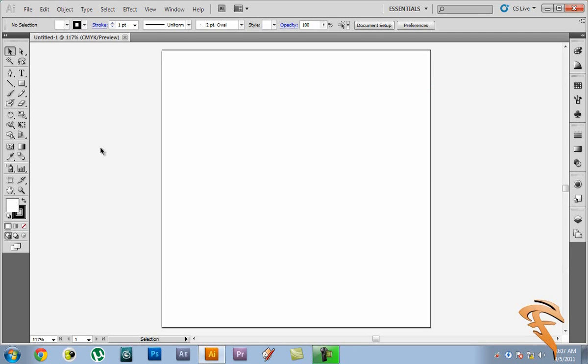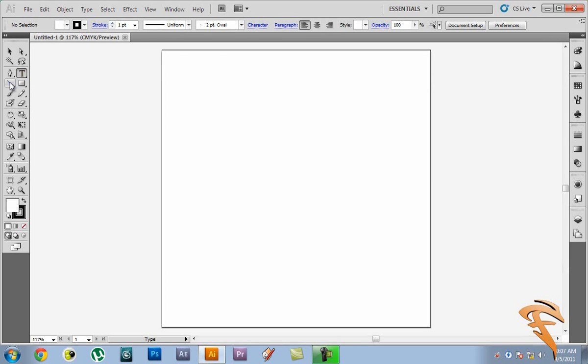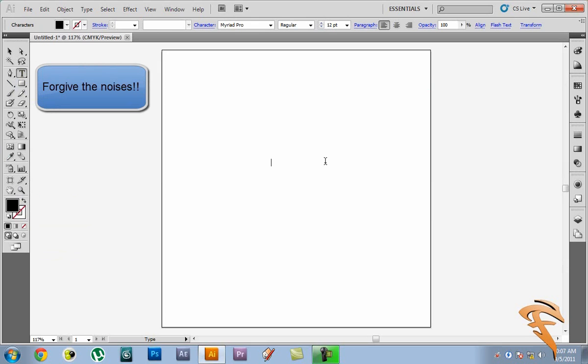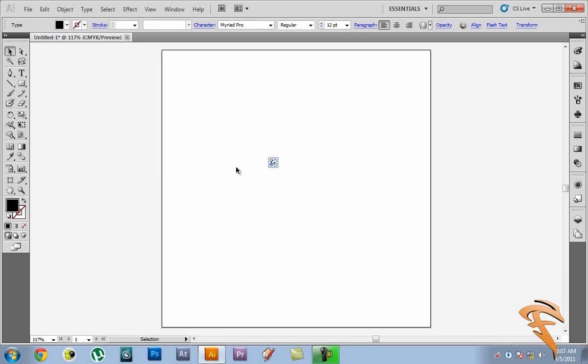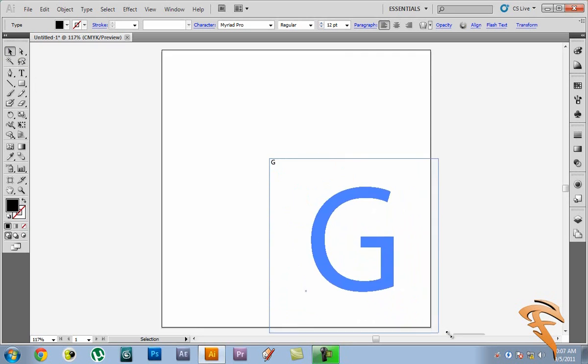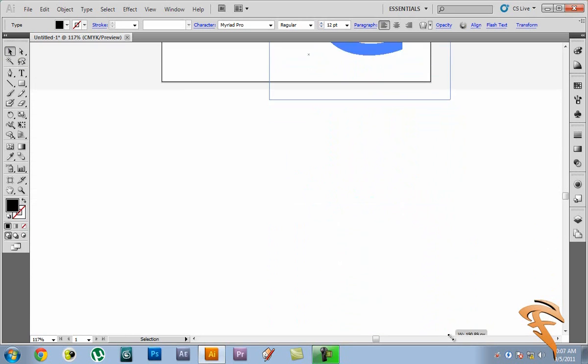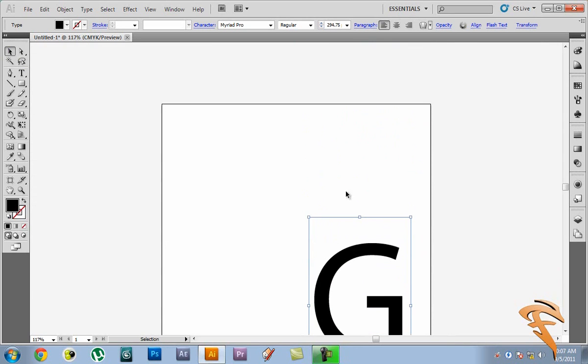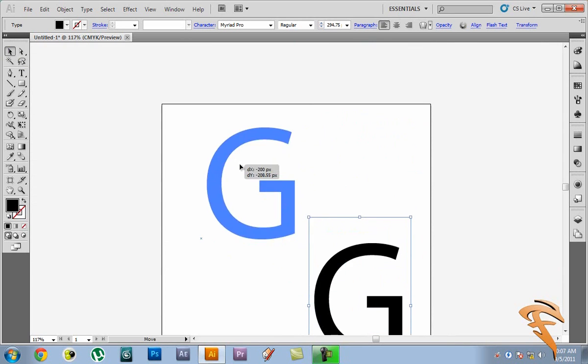So what we're going to do simply is take a text tool and with the text tool selected we are going to type in a letter. Now it can be any letter you want. I'm just going to type in let's say G here for the first time. And we still have the select tool again. Now let's just resize it a bit. Holding down shift so that we can maintain the proportions. So hold down shift and size it really large. Well not that large.